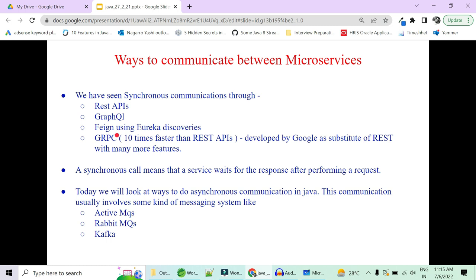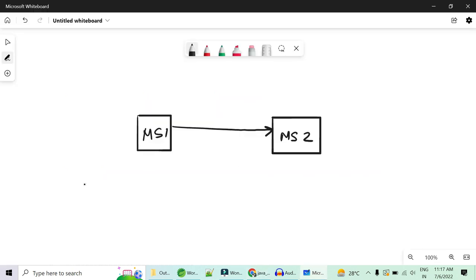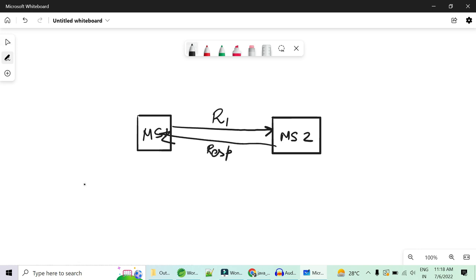The very first method is through synchronous communication. We are not going to get into much deeper into this because we have already seen REST APIs, which was the synchronous communication. Suppose we have two microservices, microservice 1 and microservice 2. Microservice 1 wants some data from microservice 2, then it will send a request to microservice 2. Microservice 2 will process the request and send back the response. Microservice 1 will wait for this response — this is synchronous communication.